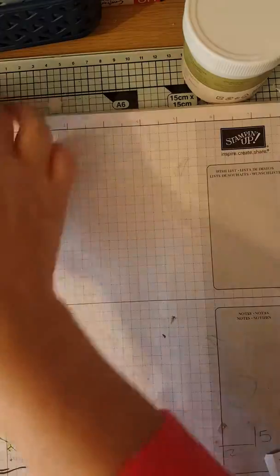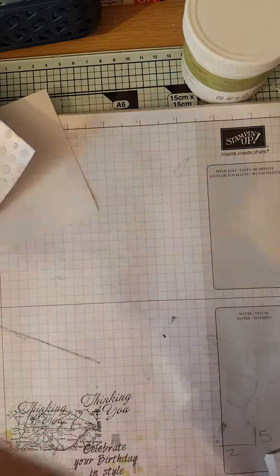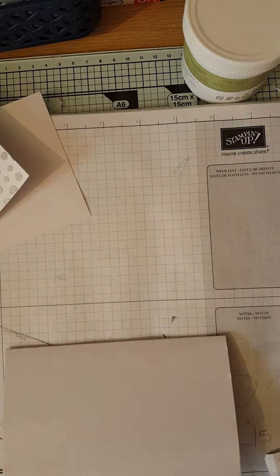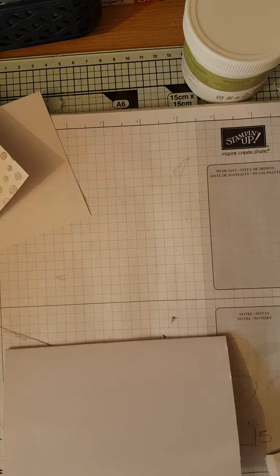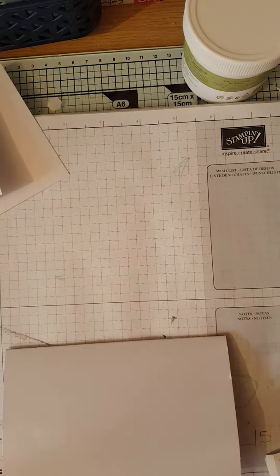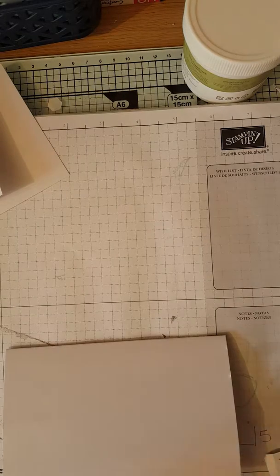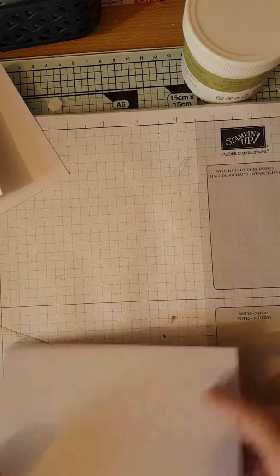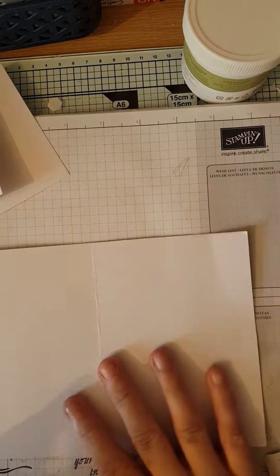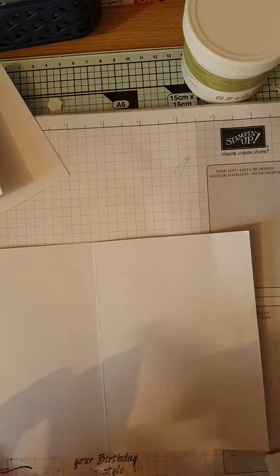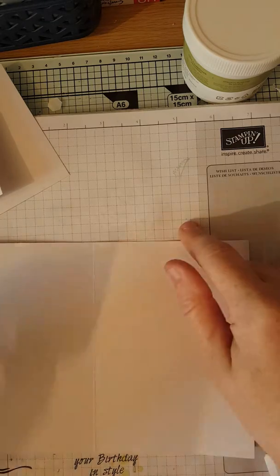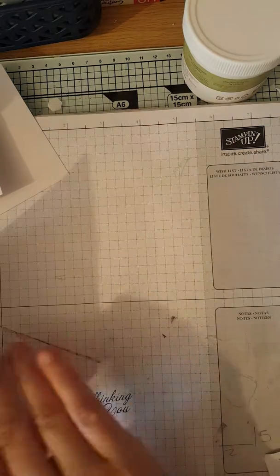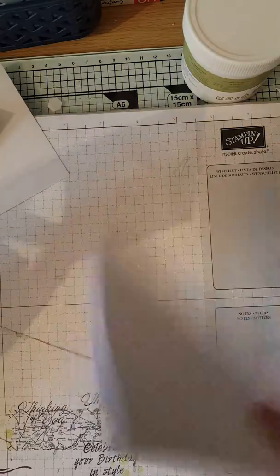Right, so first of all you need a piece of card. I think I've lost everything. You need a piece of crisp bright card at eight and a quarter by five and thirteen sixteenths and score at four and one eighth, which we've done.